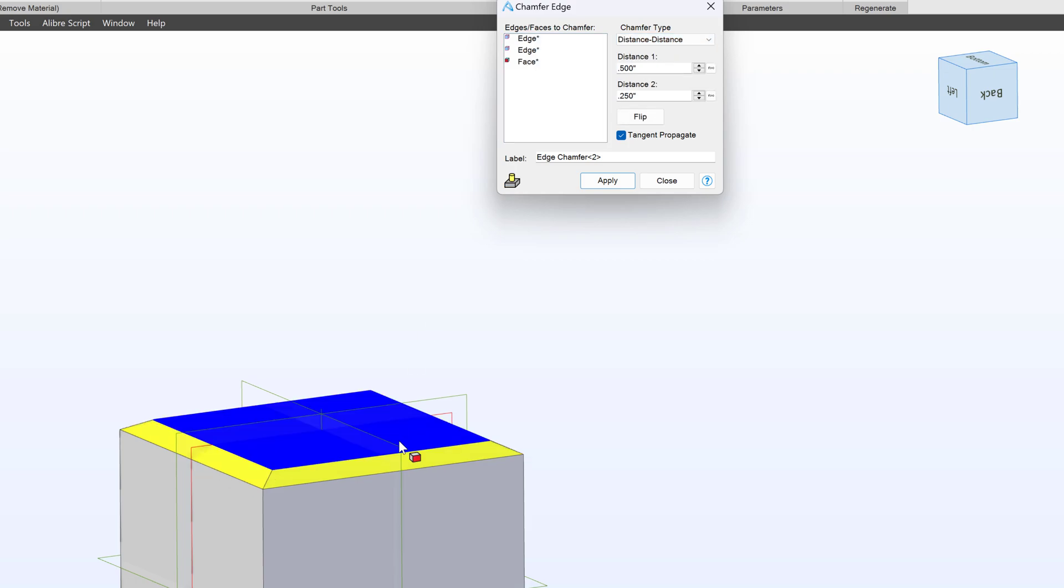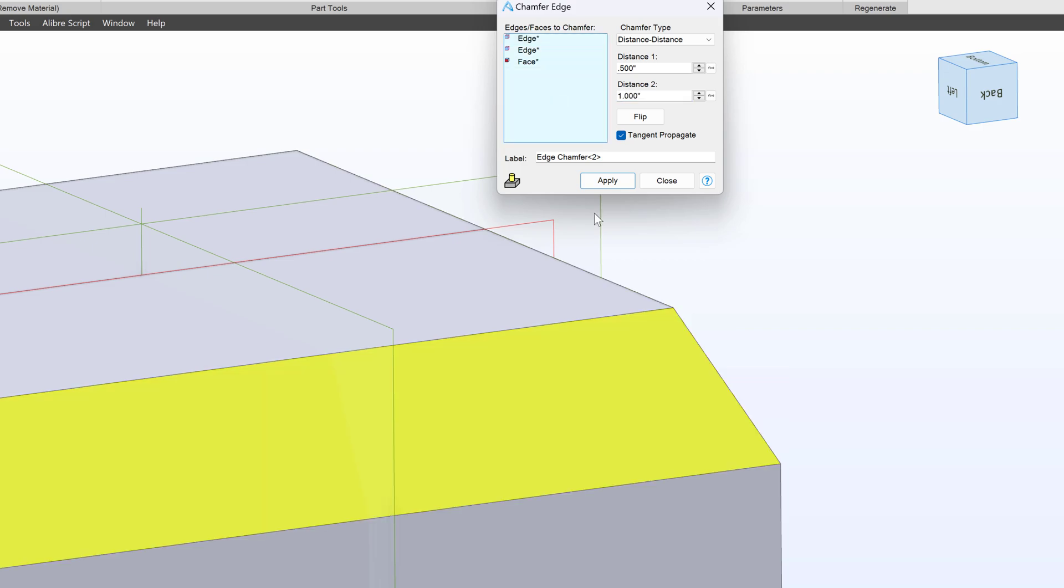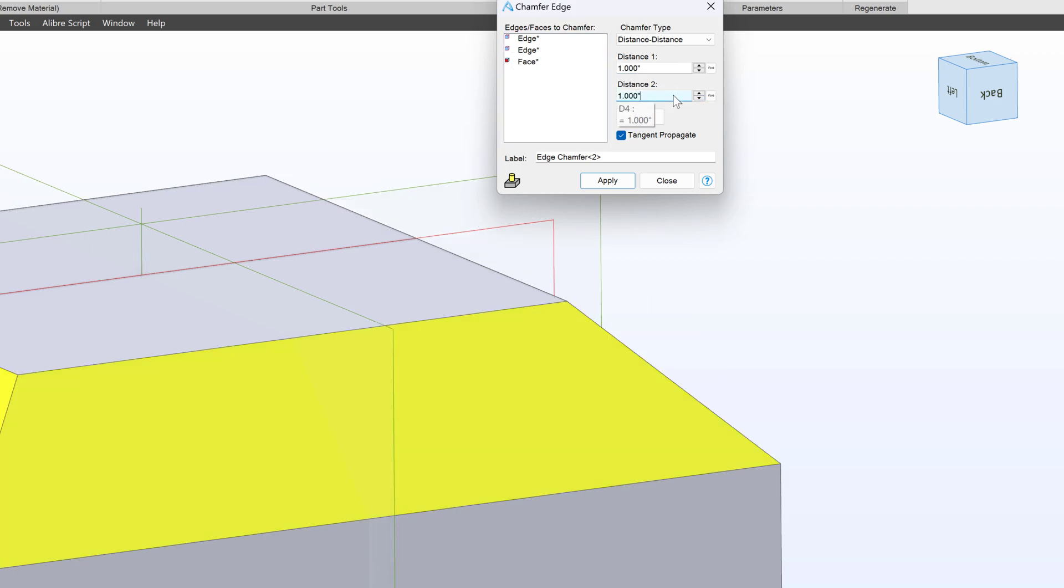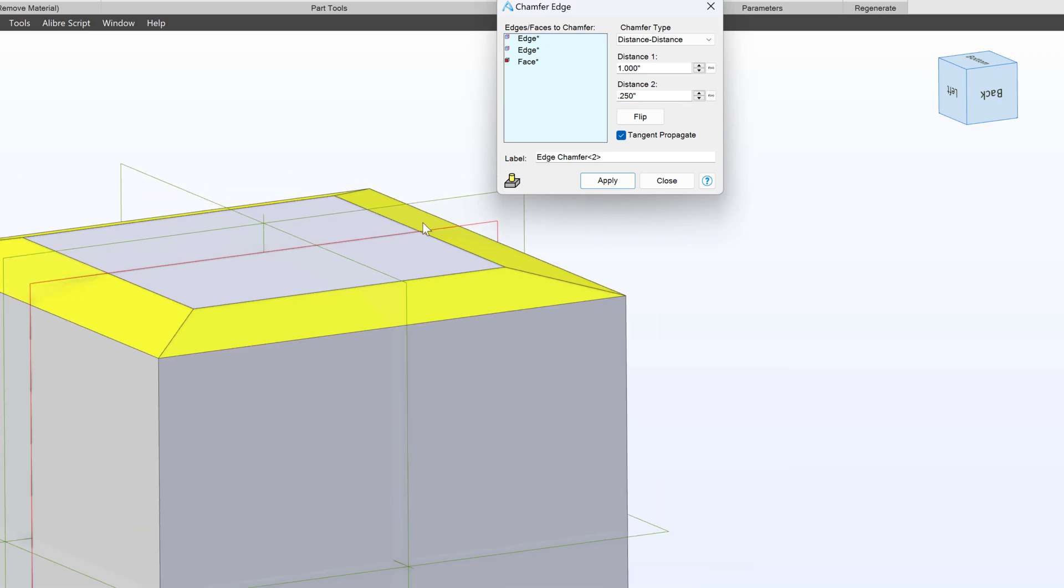So that is how we deal with angle distance. And as always, we can choose distance distance 2. So I can say 1 by 0.5, and we go up 1 inch and over 0.5 inches. I can say 1 by 1 to go back to a 45, 0.25 to 1, and we can get all kinds of different Chamfer shapes.